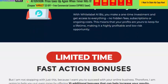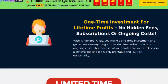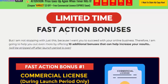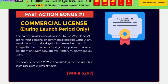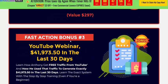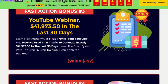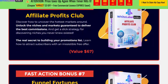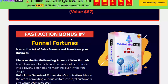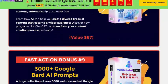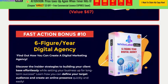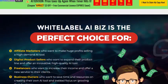It's a one-time investment for lifetime profit. There are also action bonuses included: Bonus 1 — commercial license; Bonus 2 — live web class; Bonus 3 — YouTube webinar; Bonus 4 — 30-day profit master class; Bonus 5 — traffic generation club; Bonus 6 — affiliate profit club; Bonus 7 — final four funnels; Bonus 8 — automatic content; Bonus 9 — 3000 Google plan AI prompts; Bonus 10 — digital energy training.